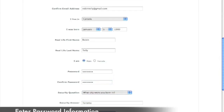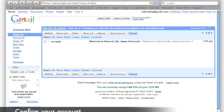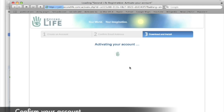After submitting the form, a verification email is sent to the address entered earlier. Confirming the account allows you to download the Second Life viewer. After installation, you'll be ready to live your Second Life.